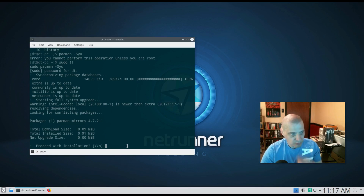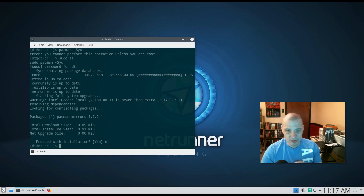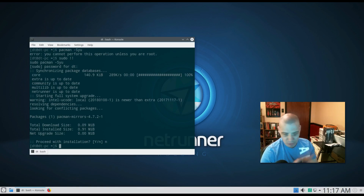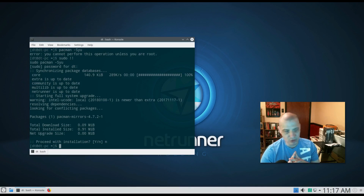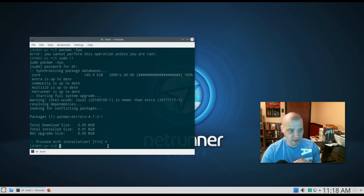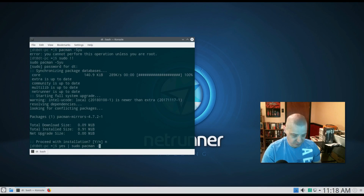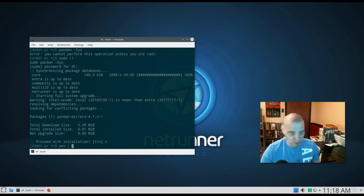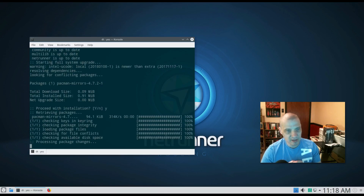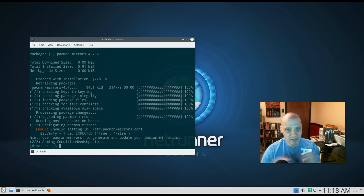Having to answer yes or no to questions in the terminal — particularly for updates, upgrades, installs, or removing software — can you just automatically answer yes? Yes, you can. Type 'yes' then the pipe symbol then 'sudo pacman -Syu'. Since that was the last command I typed, I can use 'yes | !!' and it automatically answers the 'proceed with installation' question as yes, updating the system without me needing to type 'y'.